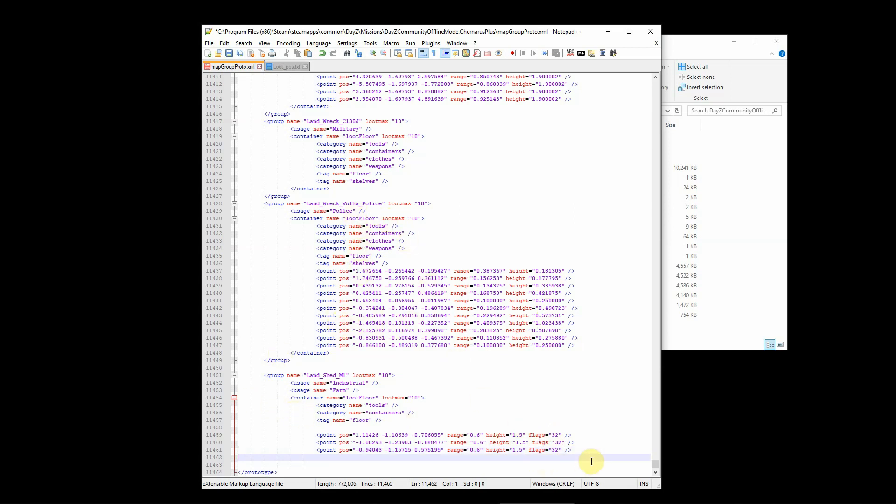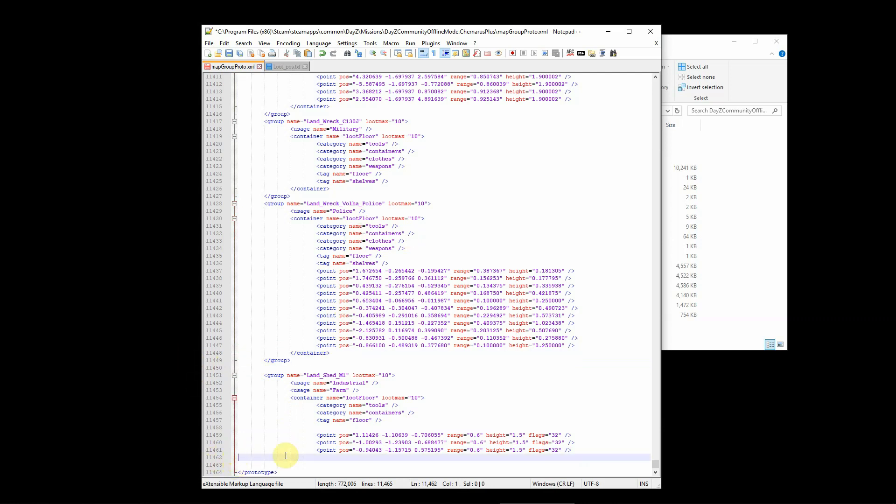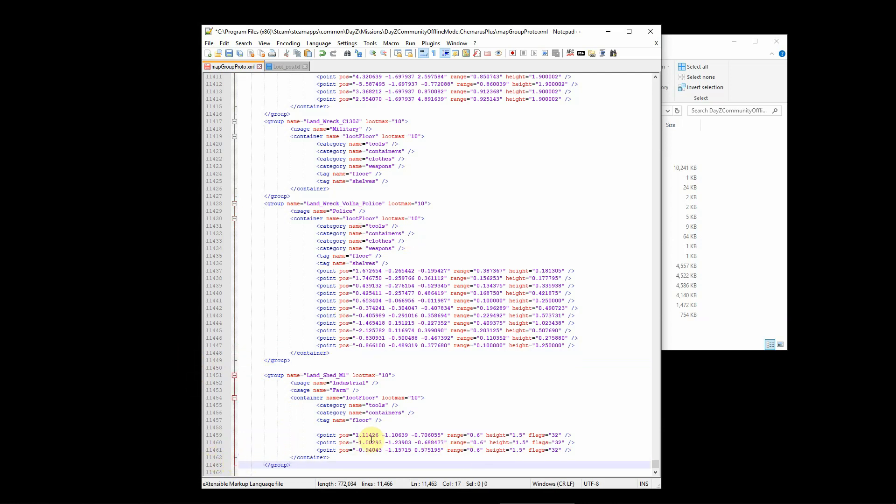Then to actually use this, we just have to close out both the container and the group tag, and then this is ready to save.